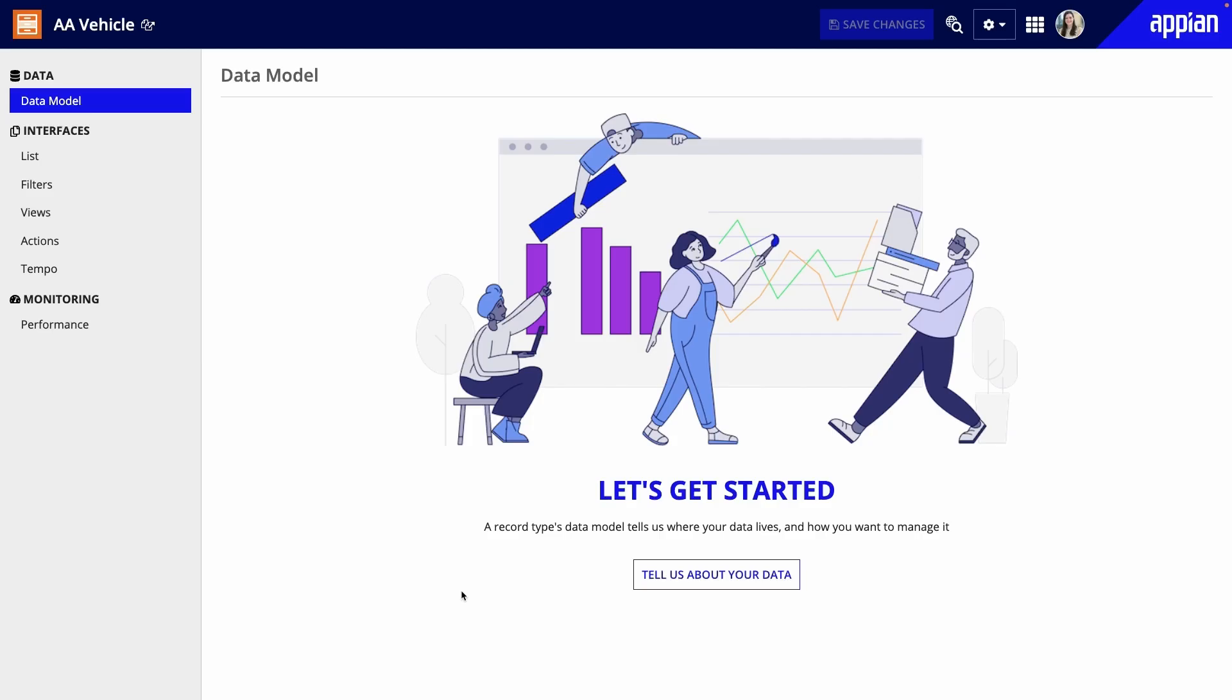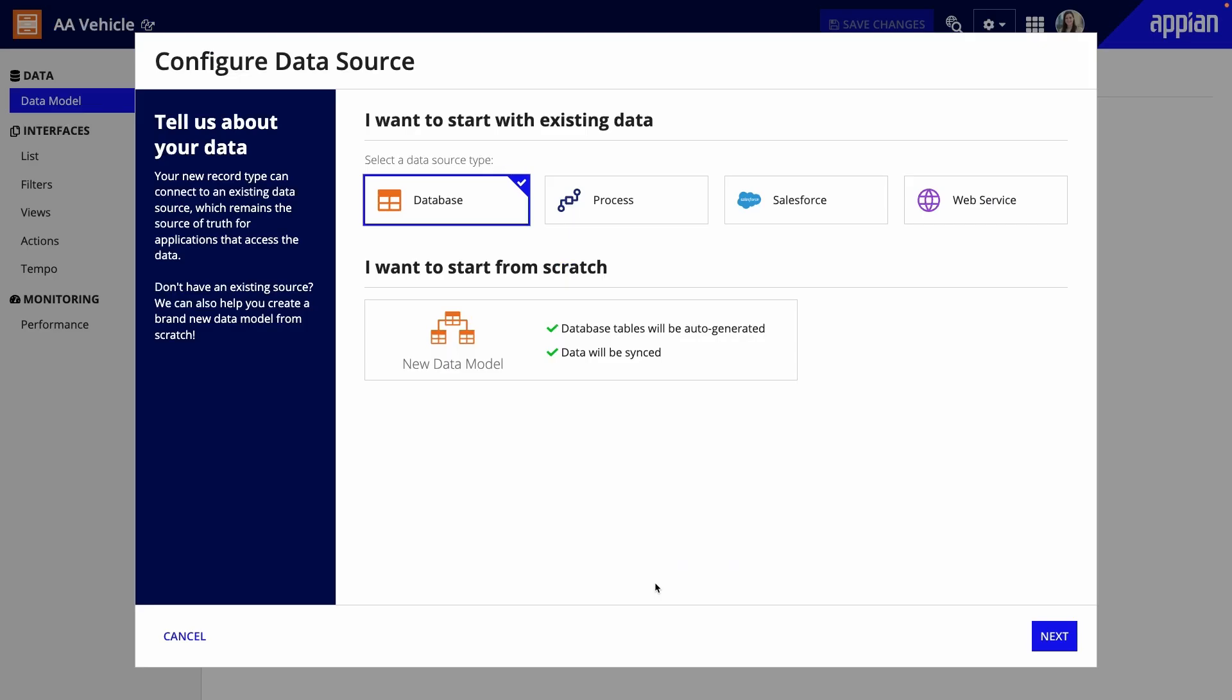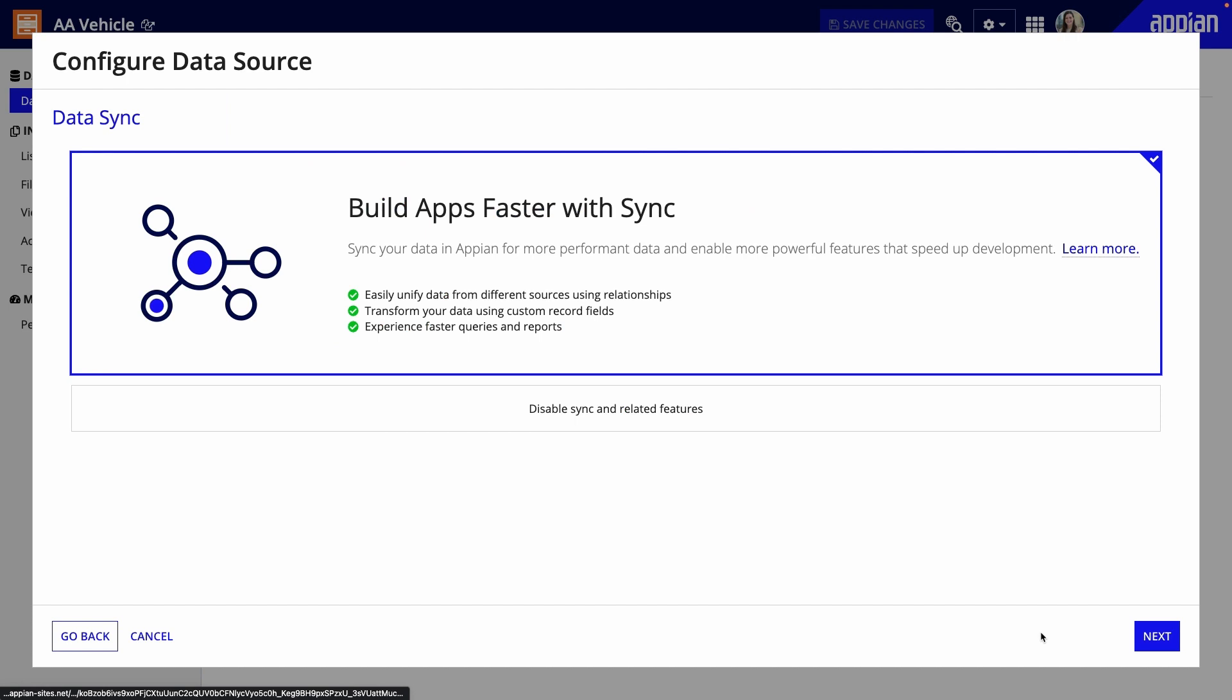Once in the record type, I'll create my data model to get started. Because I already have data for the vehicles in a database table, I'll select Database. Keep in mind that a connection to the source must already exist. Next, I'll keep Data Sync enabled so I can use all the powerful record type features.